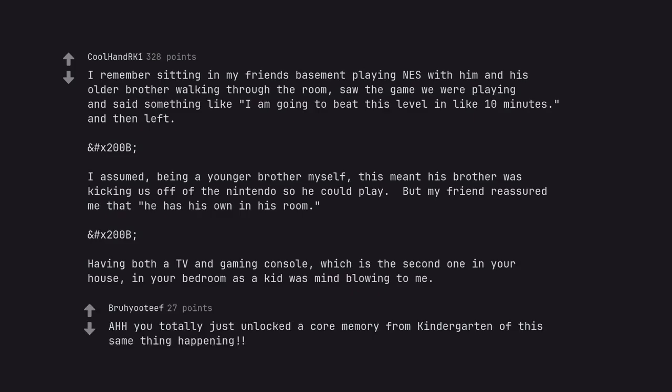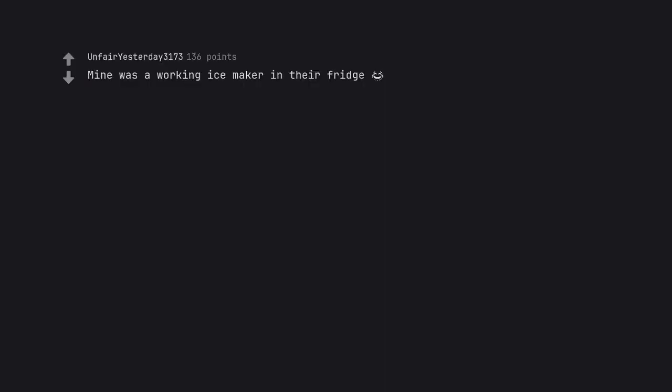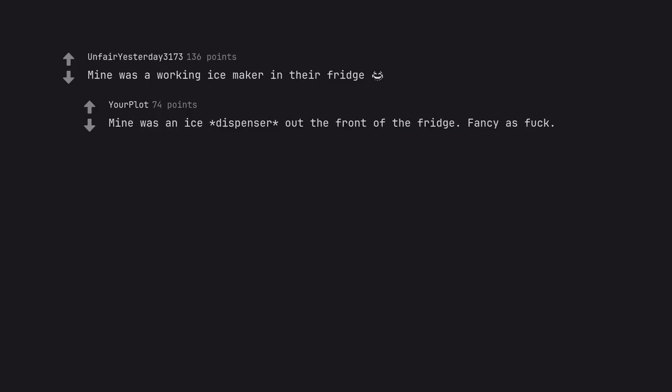Ah you totally just unlocked a core memory from kindergarten of the same thing happening. Mine was a working ice maker in their fridge. Mine was an ice dispenser out the front of the fridge. Fancy as fuck.